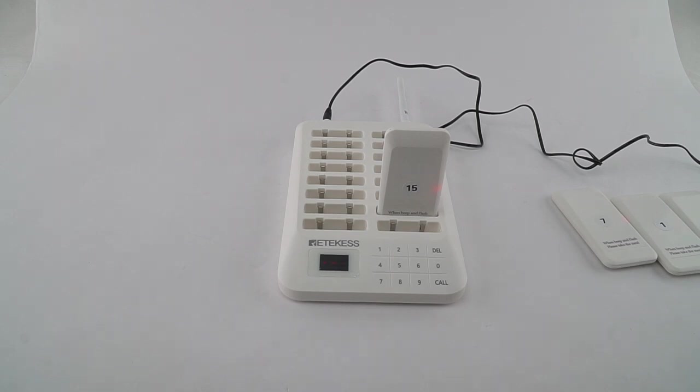Hello, this is Mia from RedCaseOfficial. Today I'm going to show you how to change the ID number of the TD 157 pager.